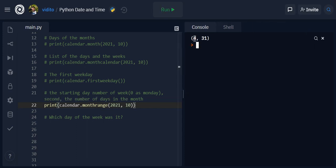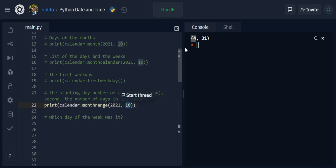It should give us a tuple with two values. The first one is the number of the day, so remember days of the week here start from Monday that is zero. So zero is Monday, one is Tuesday, two is Wednesday, three is Thursday, and four is Friday. So it means October started on a Friday and it has 31 days.